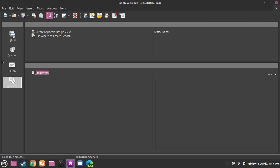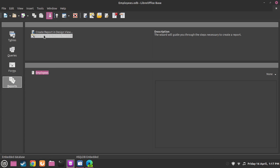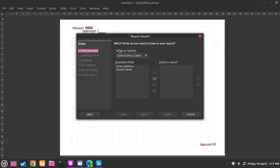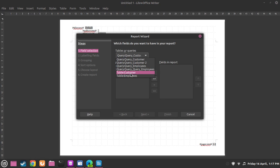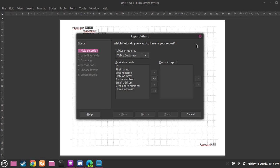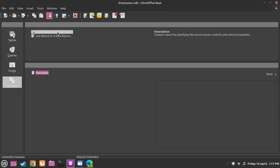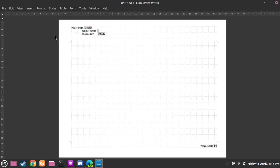Now just to show one more time how to create a report, we are going to do this again but this time we're going to use customers, because we used employees last time. So now we're going to use customers.